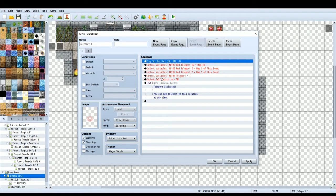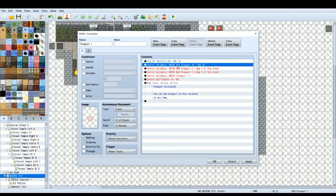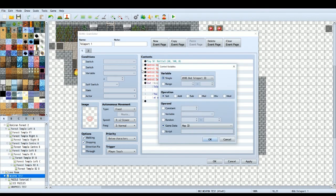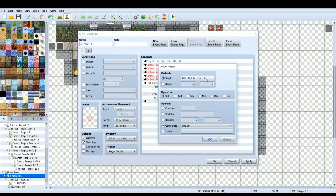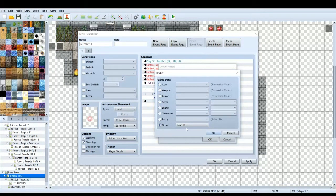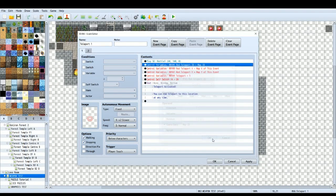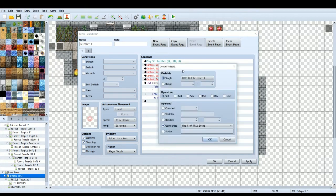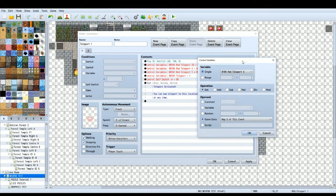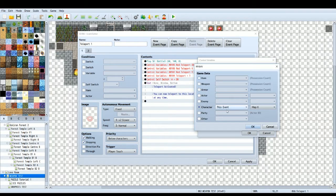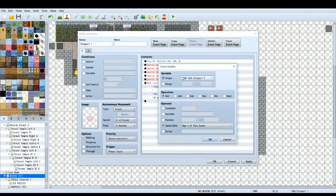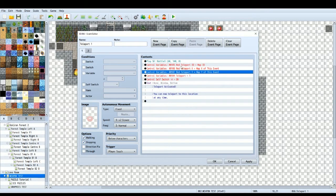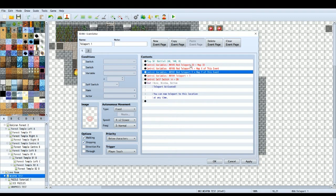Then we're going to do a number of variables here, four different variables. The first variable is going to track which map the teleport is on. You want to create a variable, name it your teleport, mine's called red teleport id. Have it set to game data map id, that tells the game what map this teleport is on. The next variable you want to create is a x and y variable for the teleport. Red teleport x is equal to game data map x of this event, and then the same for the y. So these three are telling the game where this teleport is located so we can refer to it later.